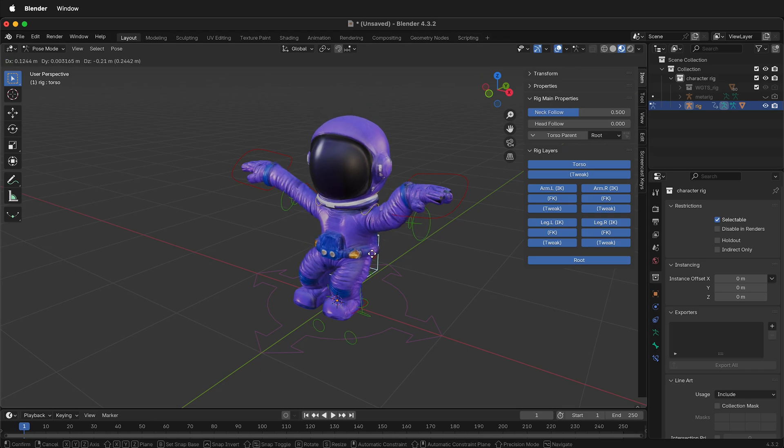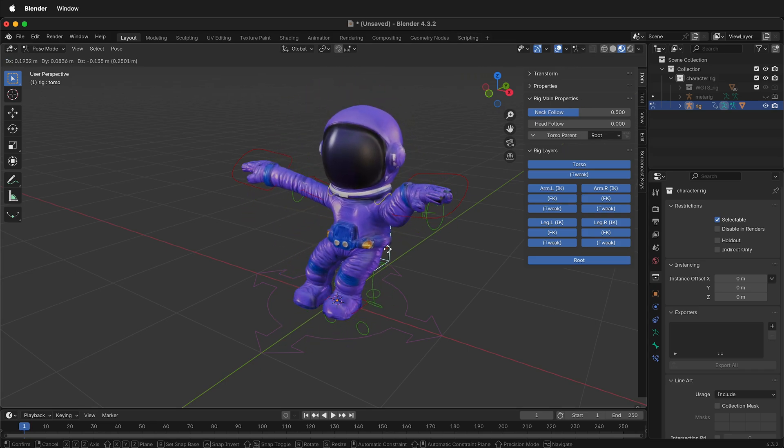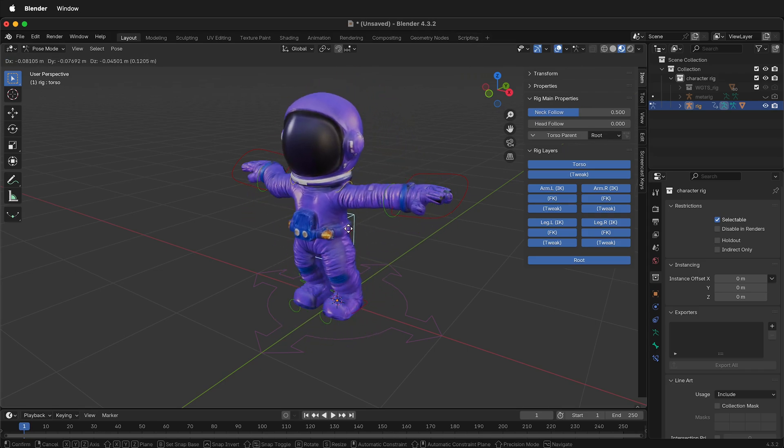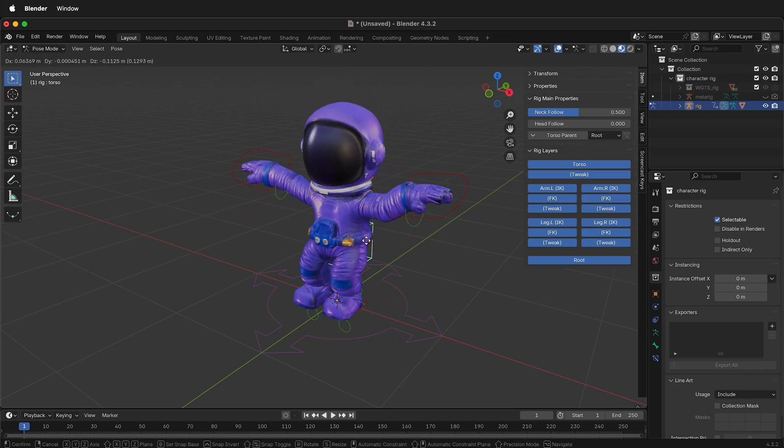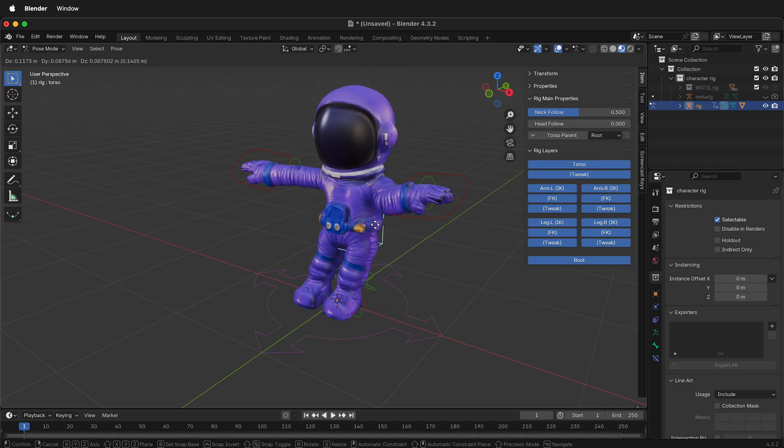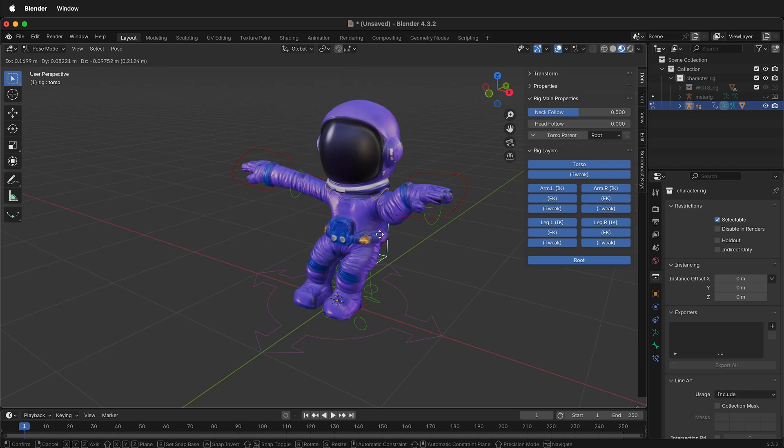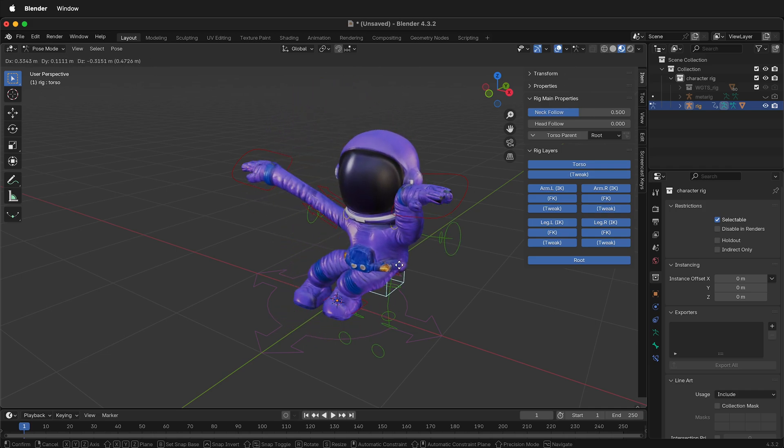So hopefully this allows you to move a rigged character from one Blender file to another file using Append by putting everything into a collection. Happy 3D modeling!